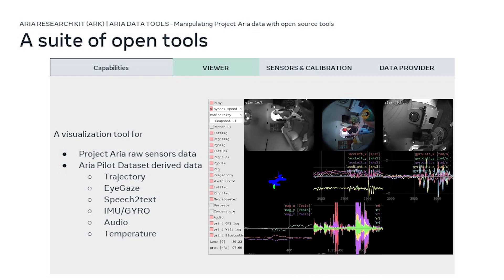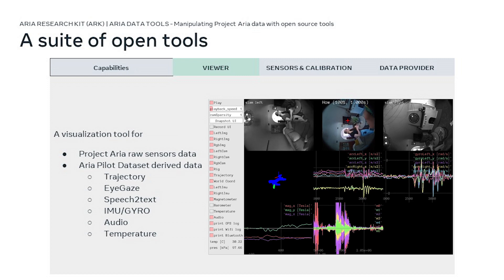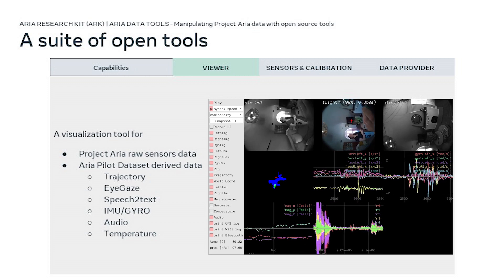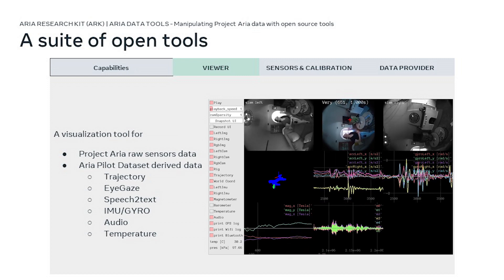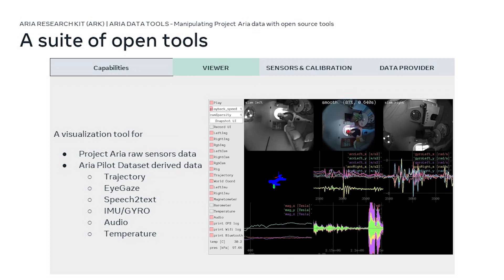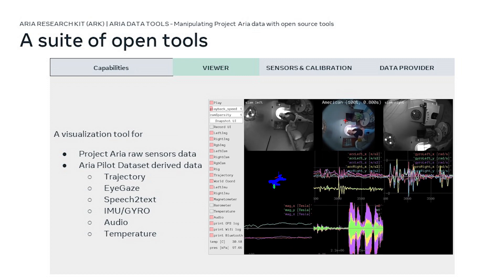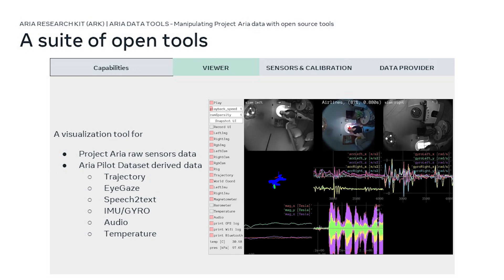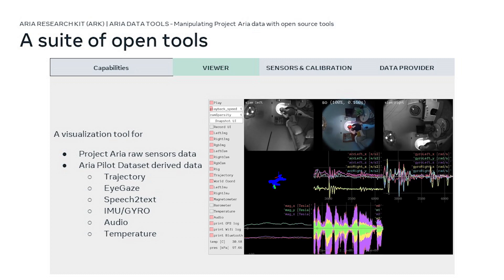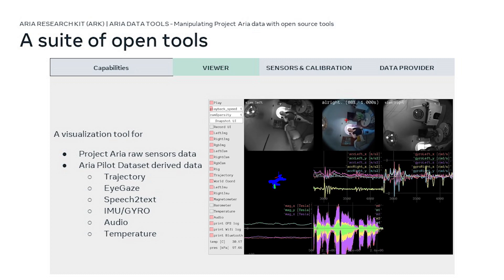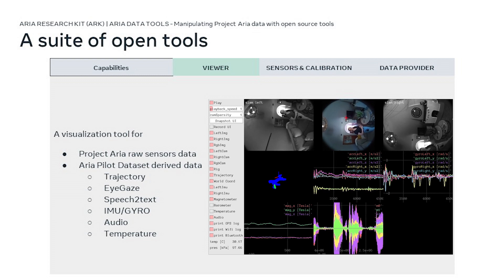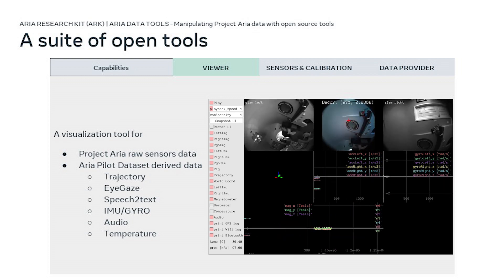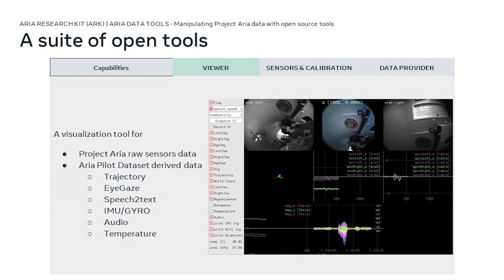You can display metadata like eye gaze tracking, speech to text, IMU, accelerometers, temperature, and audio. Here you can see the richness of Project ARIA and all the metadata that is available to you.